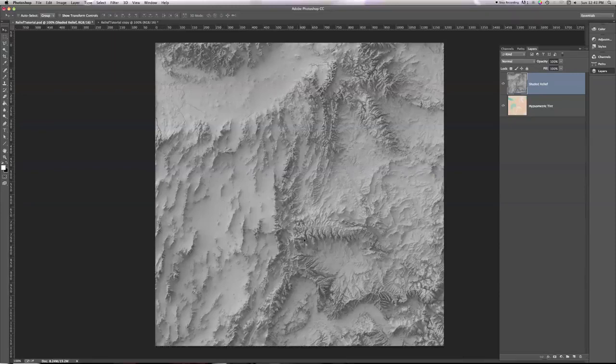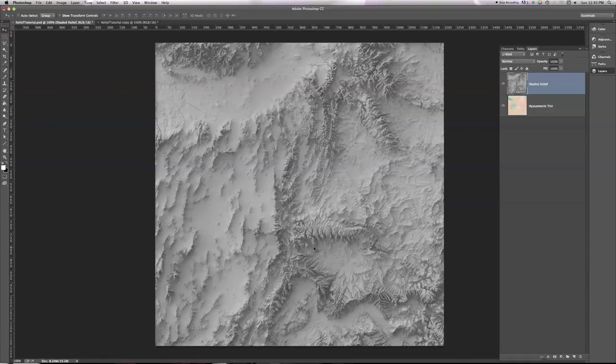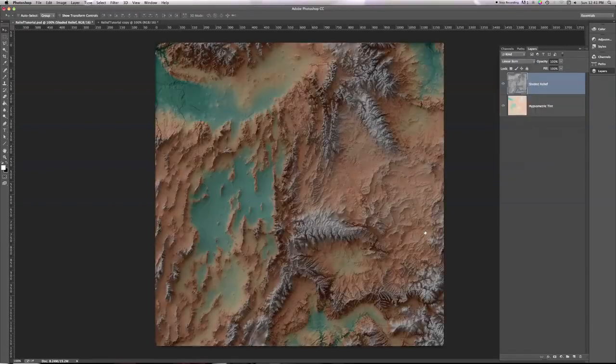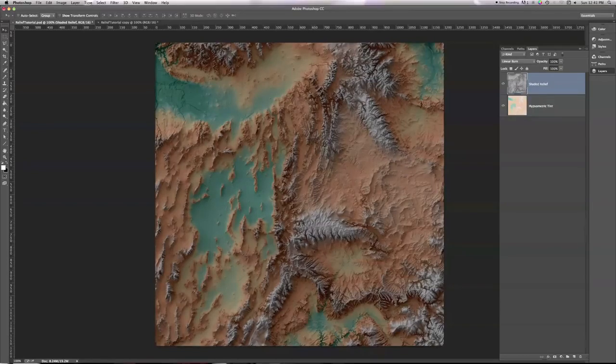So we can see here, for example, this area, this crevice here in this set of mountains is dark. So when I go back to linear burn, it darkens the hypsometric tint by a corresponding amount.